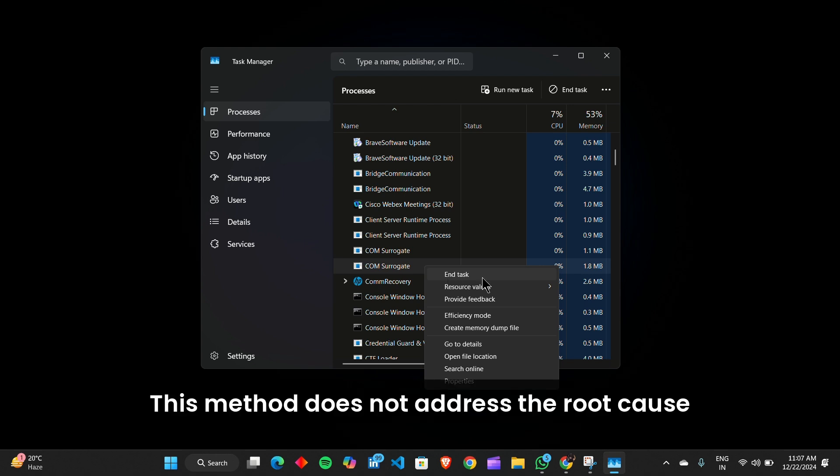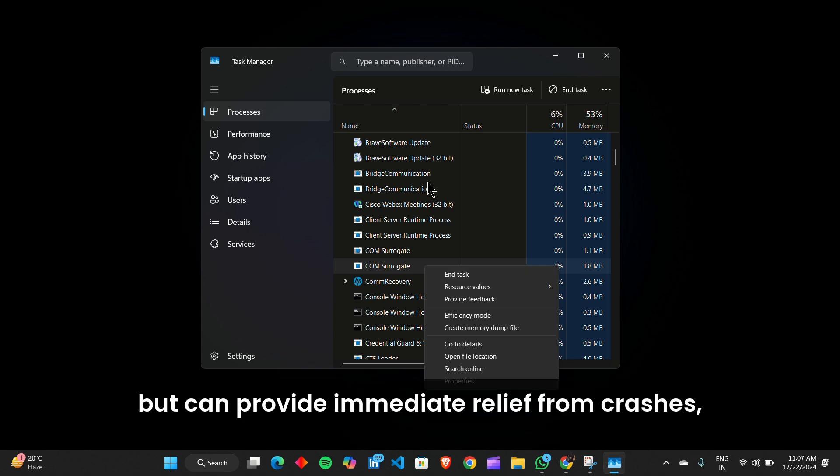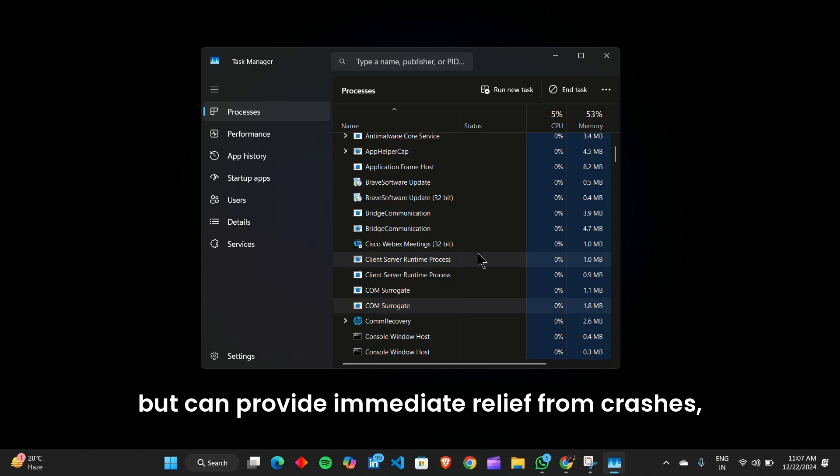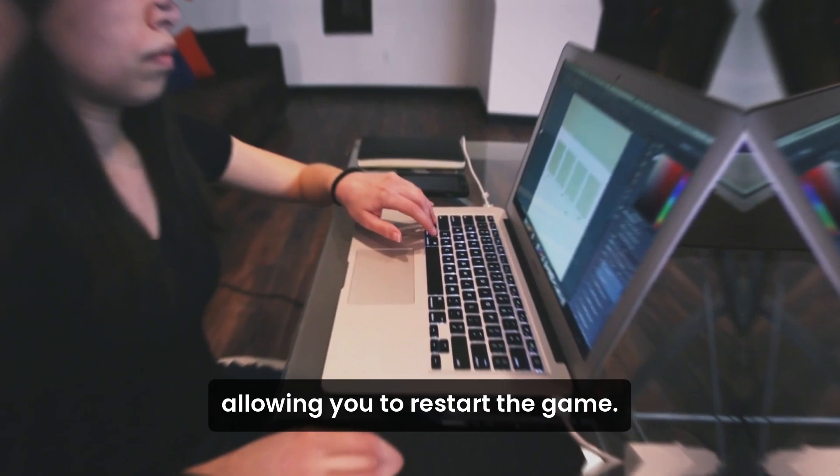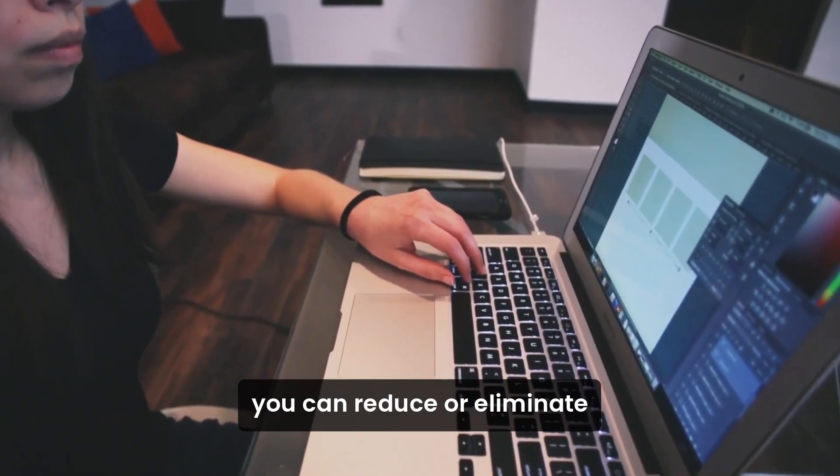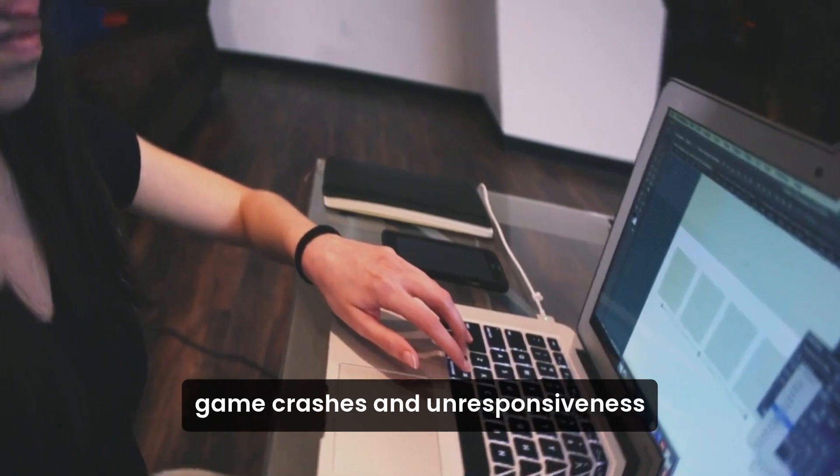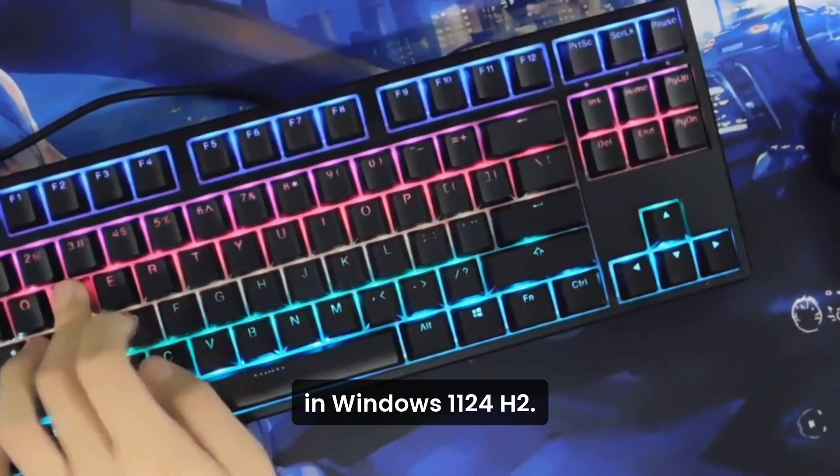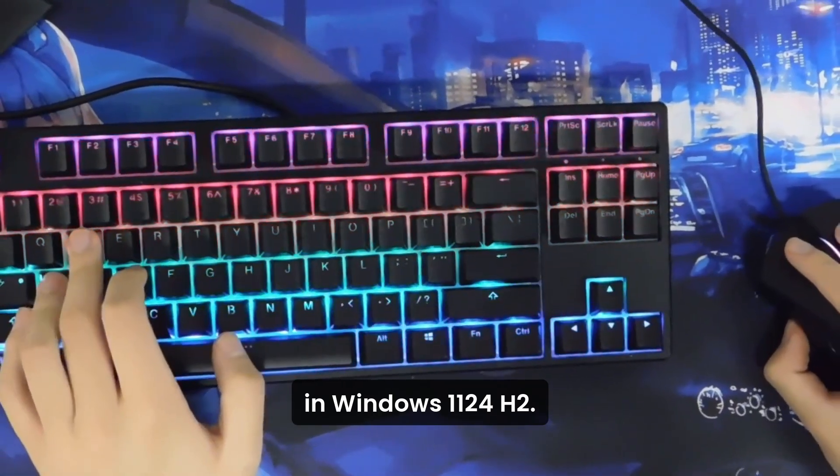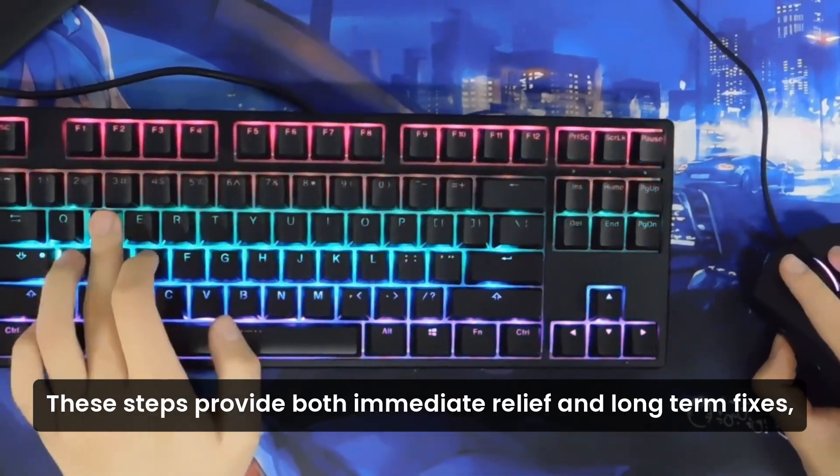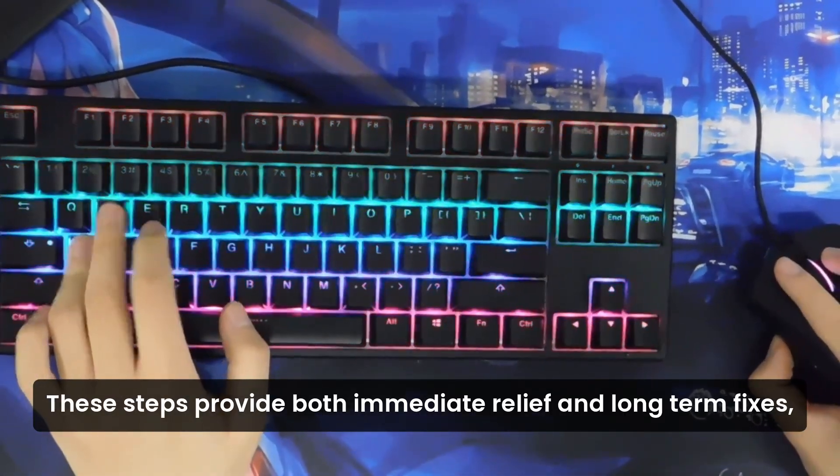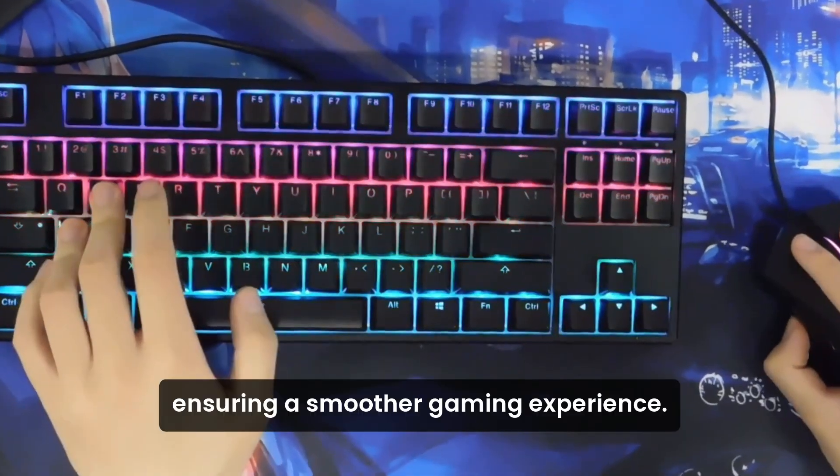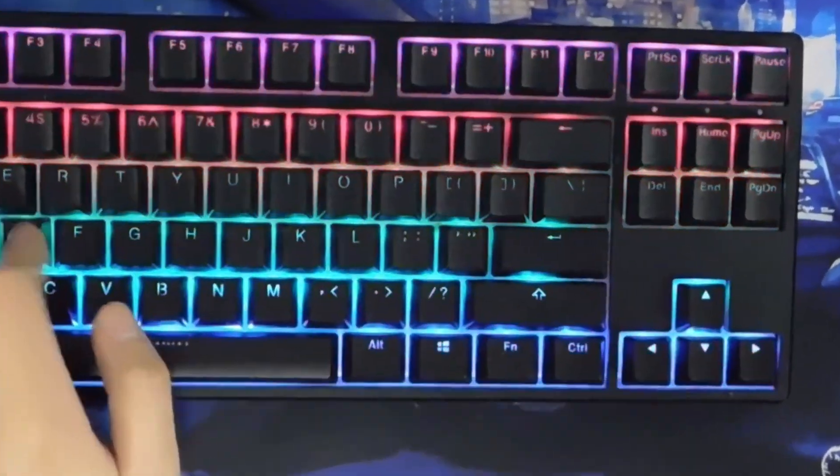This method does not address the root cause, but can provide immediate relief from crashes, allowing you to restart the game. By implementing these solutions, you can reduce or eliminate game crashes and unresponsiveness in Windows 11 24 H2. These steps provide both immediate relief and long-term fixes, ensuring a smoother gaming experience.